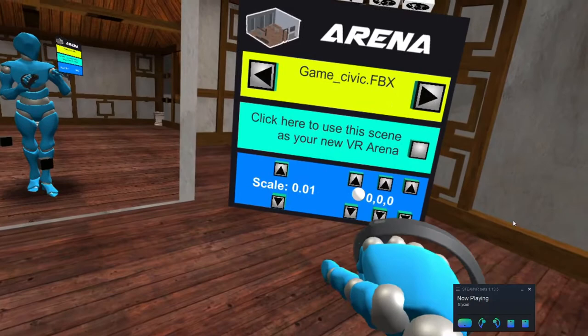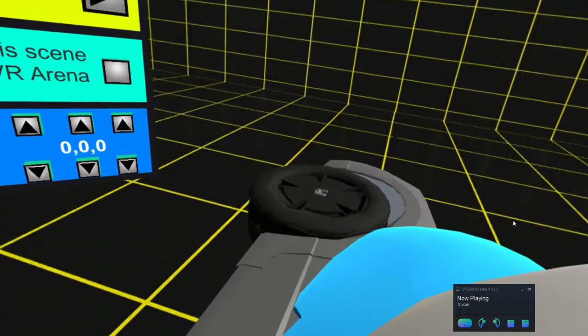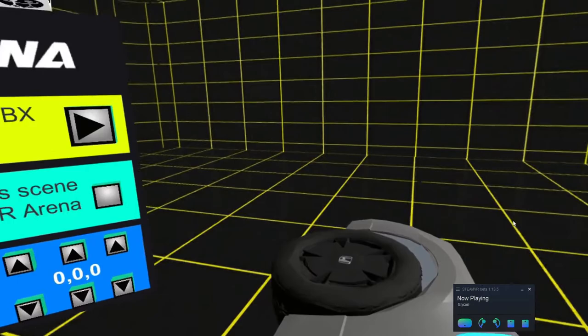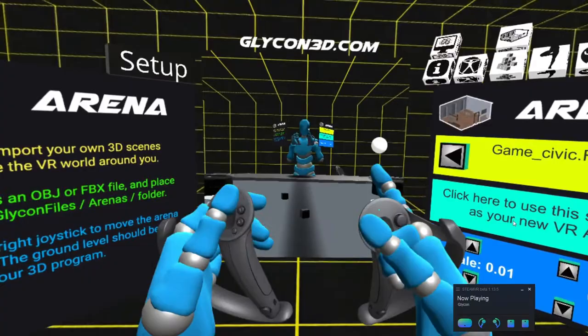You'll notice here I've got scale and I've got these buttons here for rotation. The reason this is important is because when you bring your model into the scene, it may not be rotated in a way that you want it to be. For example, this Honda Civic is clearly on its side. So let's say that I wanted to sit inside this Civic.